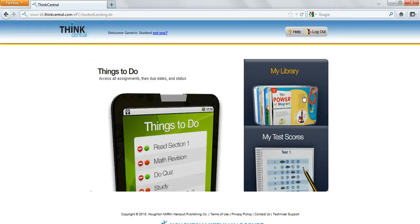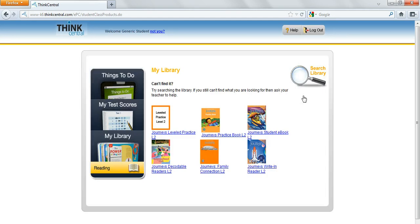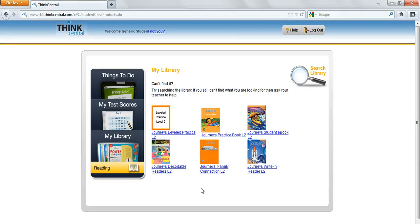And once they log in, this is what they'll see on their screen. And normally they'll just click on My Library, and here are all their resources that are available as well. Obviously students may have assignments once teachers begin making assignments in ThinkCentral. Enjoy this resource!